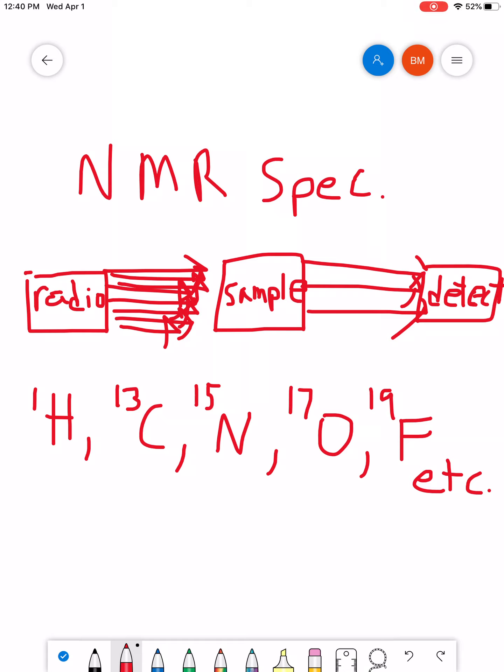By far, in a way, these two, hydrogen 1 and carbon 13, are the most commonly used and probably the most useful forms of NMR. And we're going to be putting most of our focus on proton NMR because, again, it's probably still the most commonly one used even more than carbon 13.